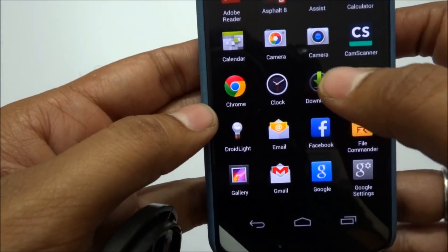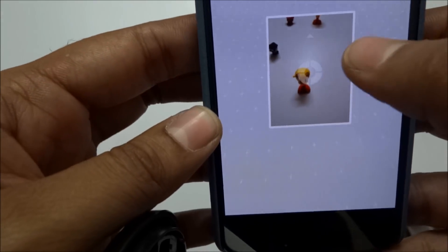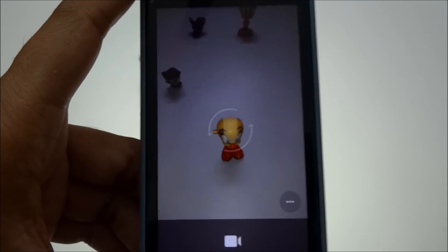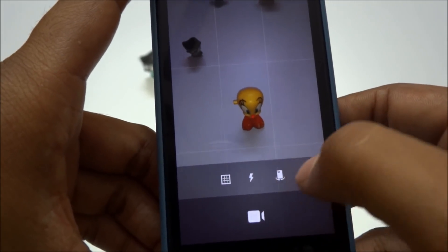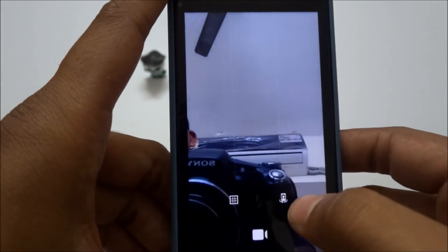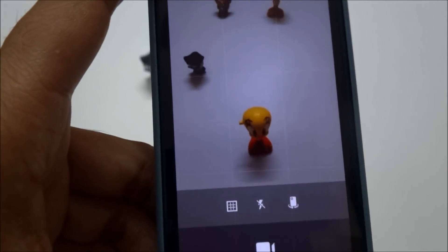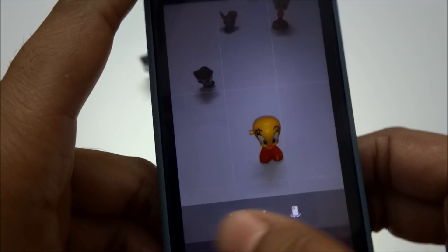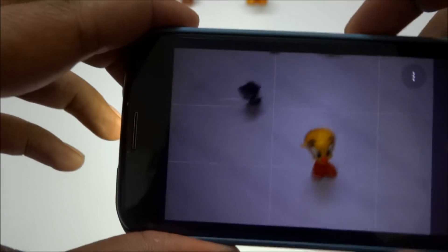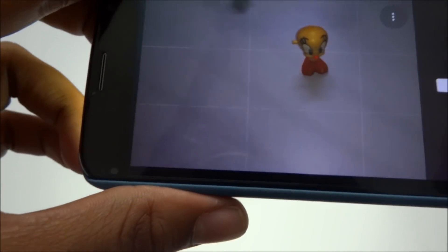The next mode is Photo Sphere. After that, switching to Video mode — you can see the video recording interface. Here you have options like grid lines, front-facing camera toggle, and flash on or off. If your room is dark or you want to shoot in low light, you can turn the flashlight on to record videos. Currently it's recording video, and now I'm stopping it.